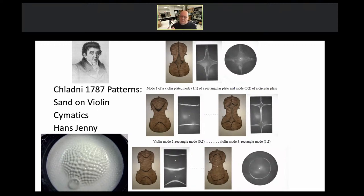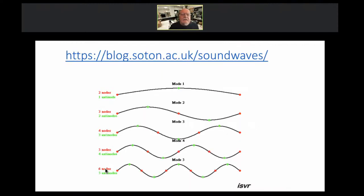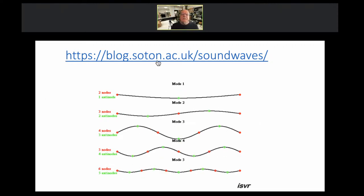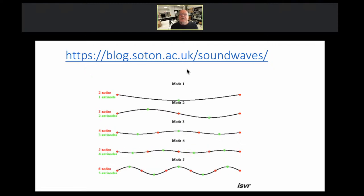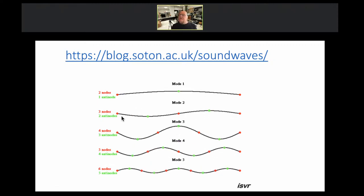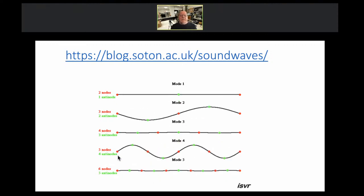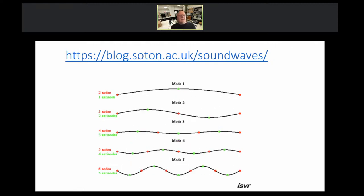Hans Jenny in Switzerland found that when he put sound waves into things like powders, liquids, and pastes, he got many different types of patterns that somehow looked very much like patterns in nature or in architecture — another example of a kind of standing wave pattern. To summarize: in a single dimension, sound waves have fundamental modes with different harmonics that have different numbers of nodes and anti-nodes.